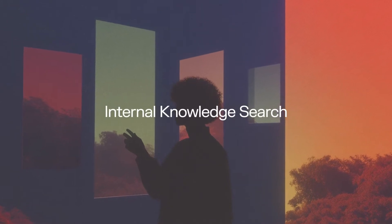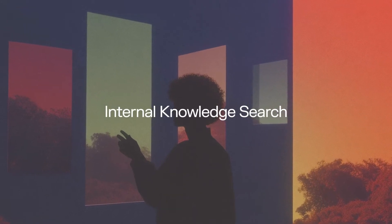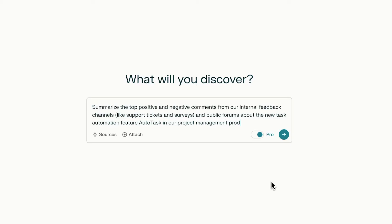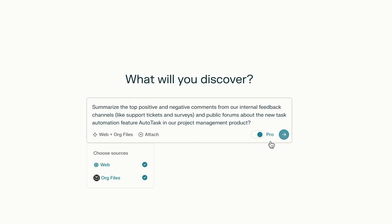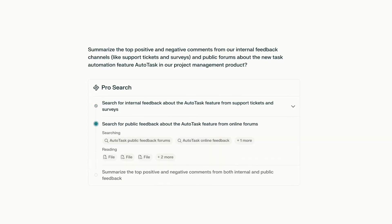With Perplexity Enterprise Pro, you can now search across both public web content and your own internal knowledge base. Perplexity seamlessly searches and synthesizes the best of both worlds.